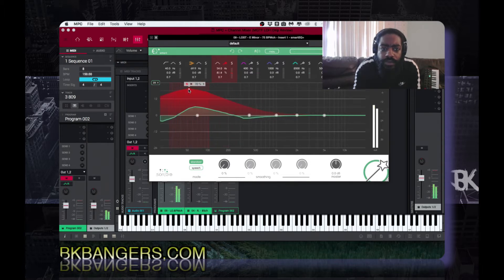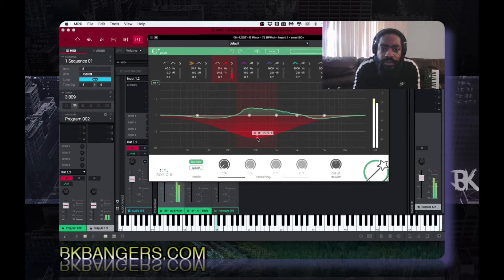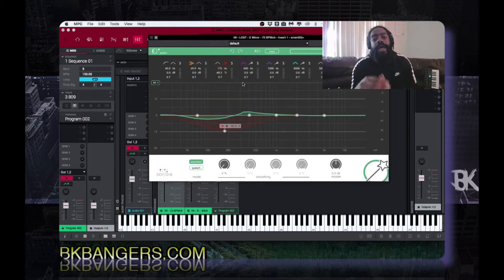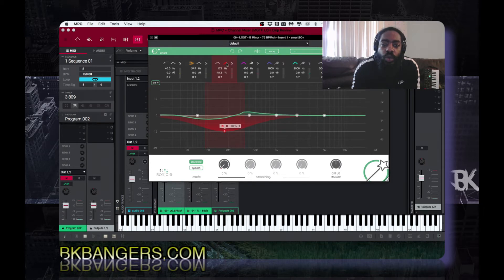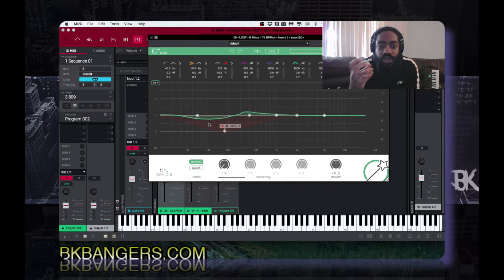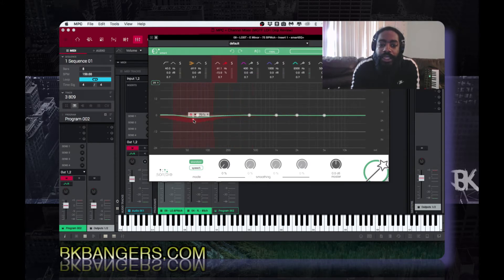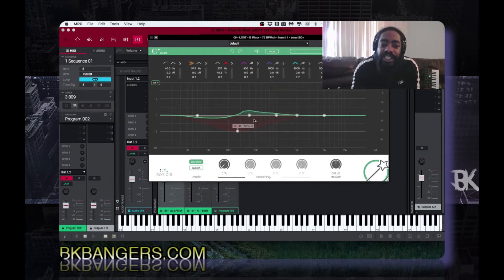So what happens with the Smart EQ function is that once you press this little button with the star over it, it listens to the audio and gives it a curve. Once you move this around, these additional curves give it like a percentage, so you can make it wider or narrower.